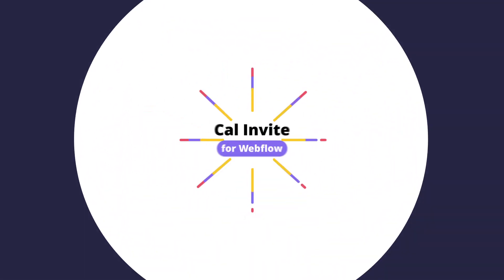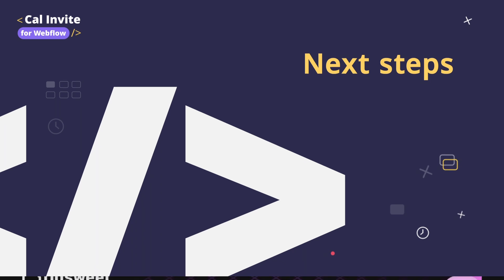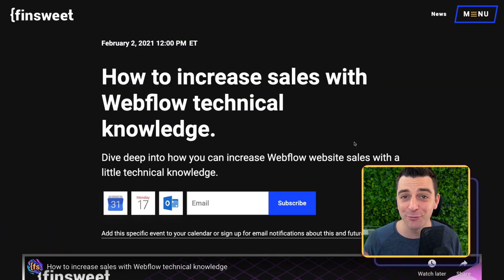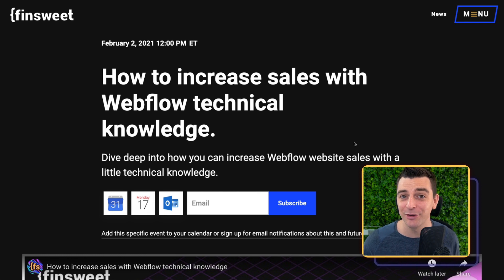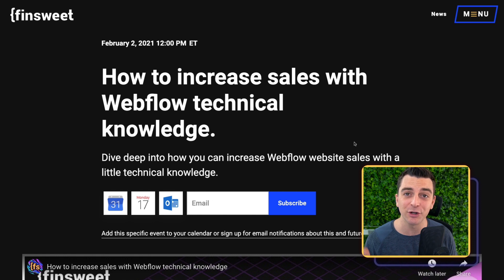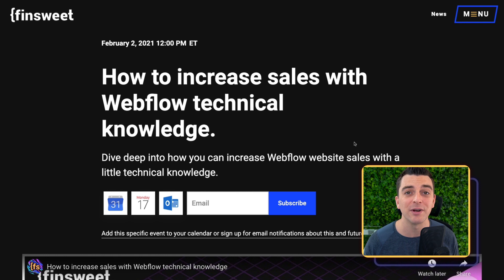Hey, Joe from Finsweet here. In this video, I walk you through CalInvite for Webflow. We are wrapping up the tutorial. We are going to talk next steps, and we're going to talk about some cool ways to implement this on your site or your client sites. First, if you need help implementing, go visit us at SweetJS.io. We have JavaScript developers ready to help with this JavaScript implementation.